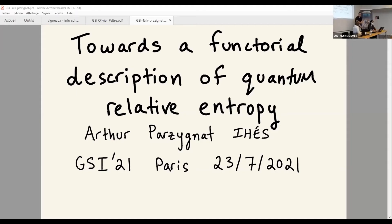Thank you very much for the invitation and thank you for sticking around for this talk. I'm going to talk about quantum relative entropy, and if you haven't heard of the words 'functors' or 'categories,' that's okay — I'll try to relay the messages across without you knowing those words, or quantum either.